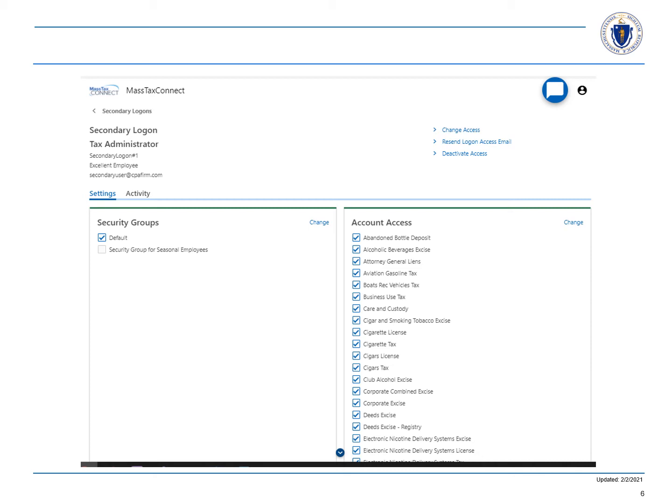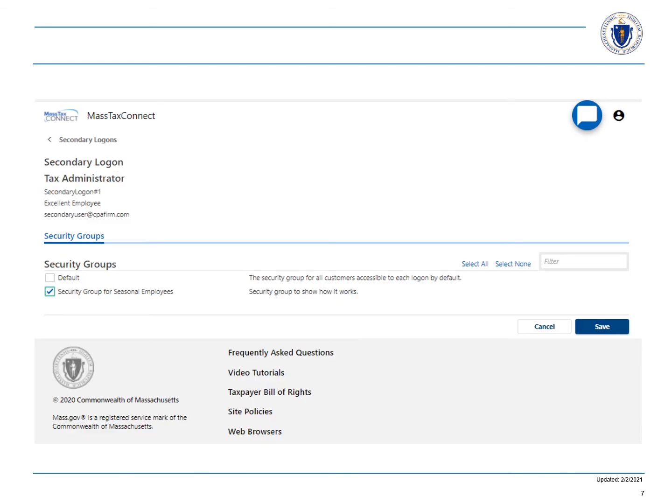In the security group section, select the change hyperlink. Click the check boxes for the security group or groups that the secondary logon should be associated with. We are going to choose the check box for security group for seasonal employees and uncheck the default box. Select the save button.